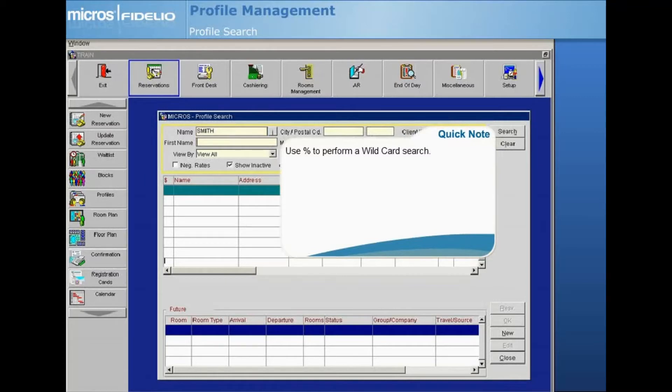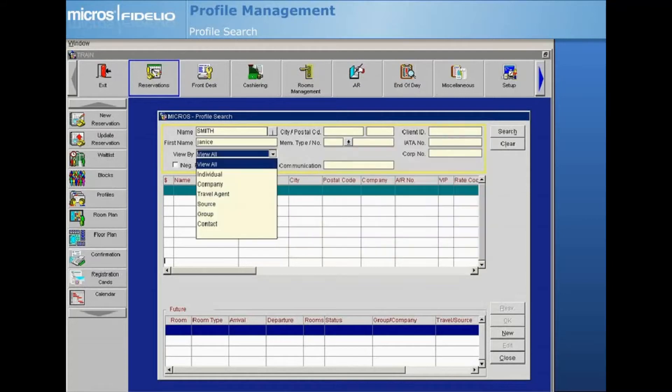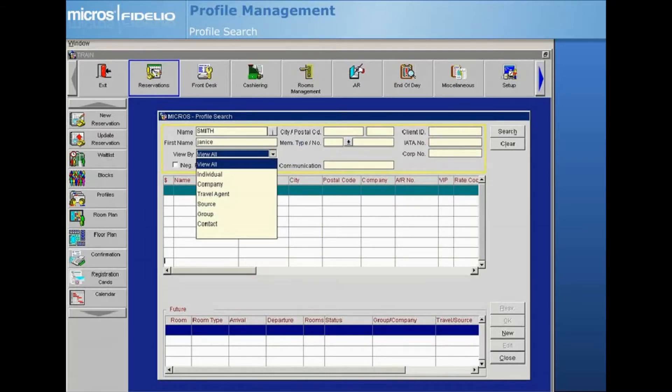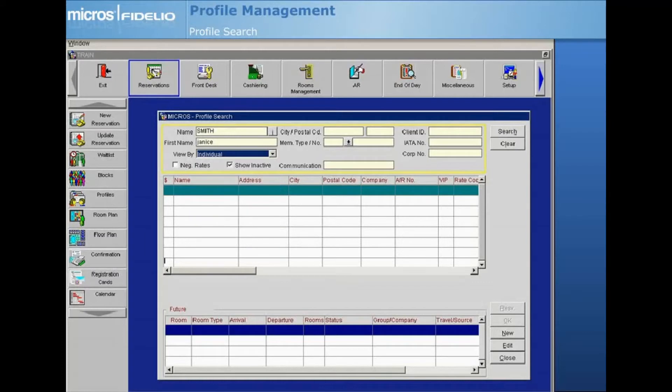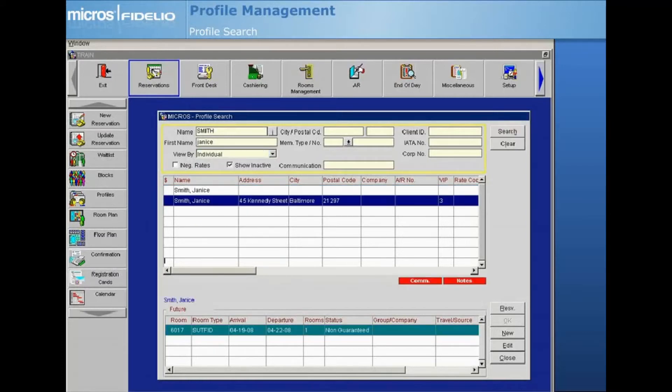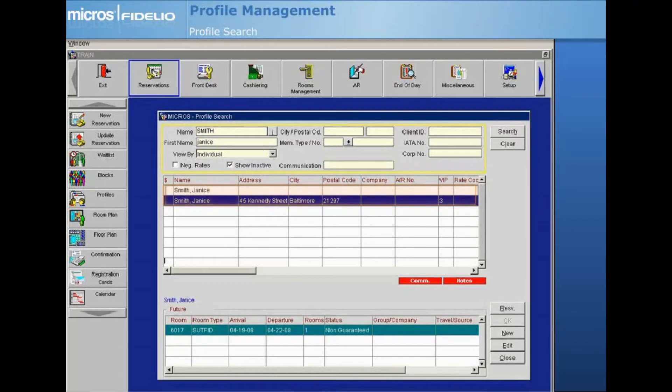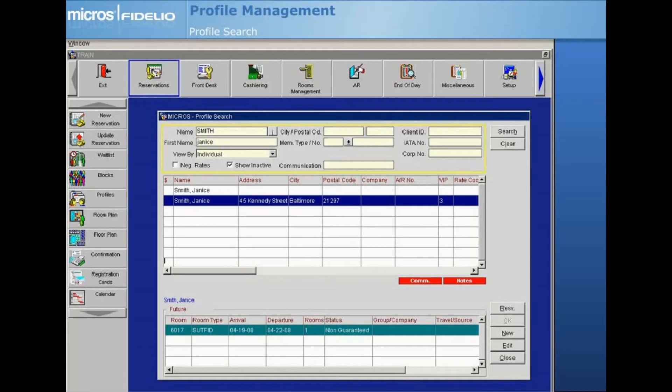Next, select the View By drop-down arrow. This field allows you to narrow your search to one type of profile, or you can choose View All to display all profile types. In this example, we will select Individual. Select Search and the search results grid displays all individual profiles matching your search criteria. Highlight a guest profile in the top grid and any future reservations for that guest will display in the bottom grid.